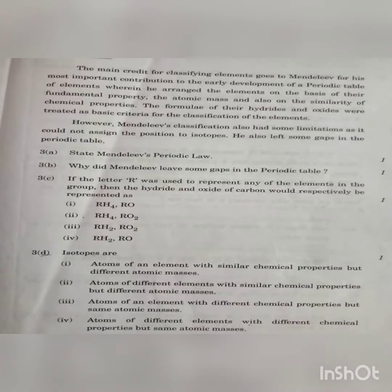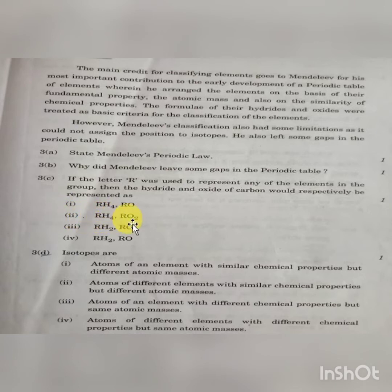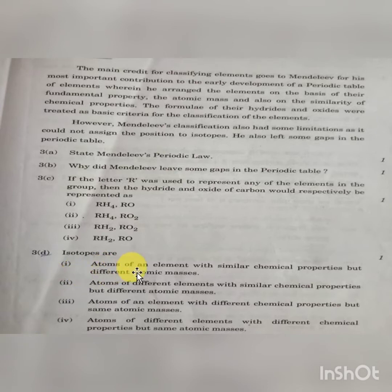Question 3C: If the letter R was used to represent any element in the group, then the hydride and oxide of the carbon group would respectively be represented as RH4 and RO2 — that is the second option. For Question 3D, isotopes are atoms of an element with similar chemical properties but different atomic masses — option 1 is correct.